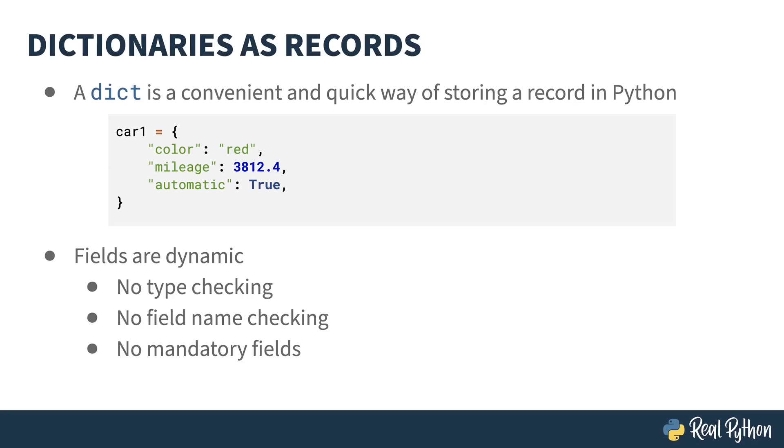There's also no way of indicating mandatory fields. I could create another dictionary for car2, forget the color, and then have my program throw an exception when I go to use the color of car2.